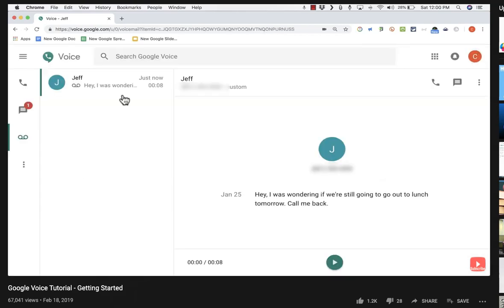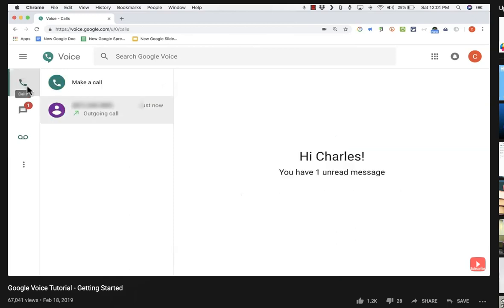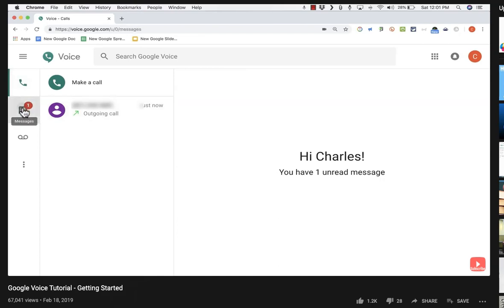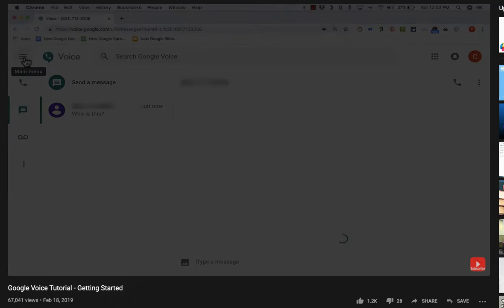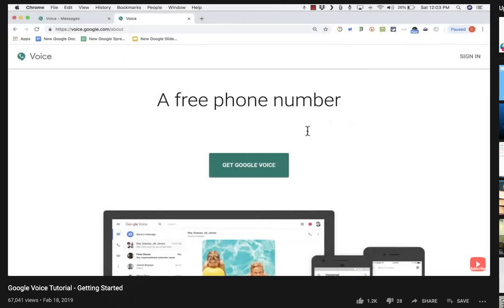A couple of final things to know when using Google Voice: when you log into your account or use the app, red means a missed call or missed message, alerting you to read it. Once you've read it, it's no longer red. Also, calls made using Google Voice still use up your cell phone minutes — it still counts as a cell phone call, so this is not a way to get around any minutes limits you might have. I really like Google Voice and think a lot of teachers will find it particularly useful.